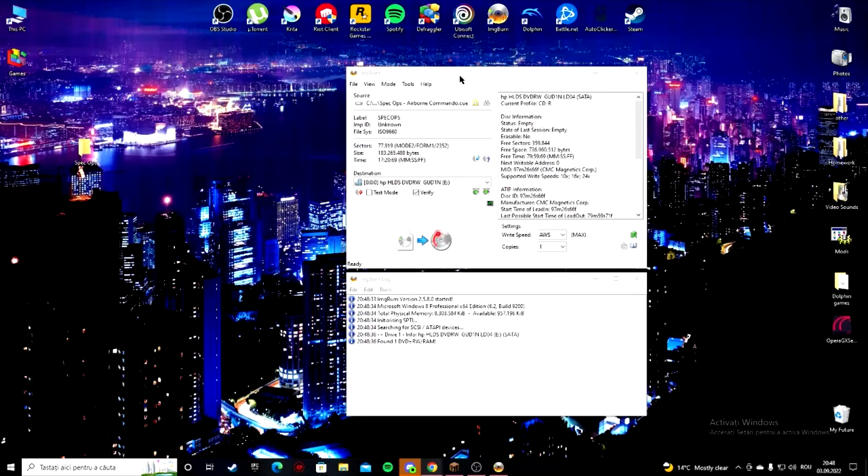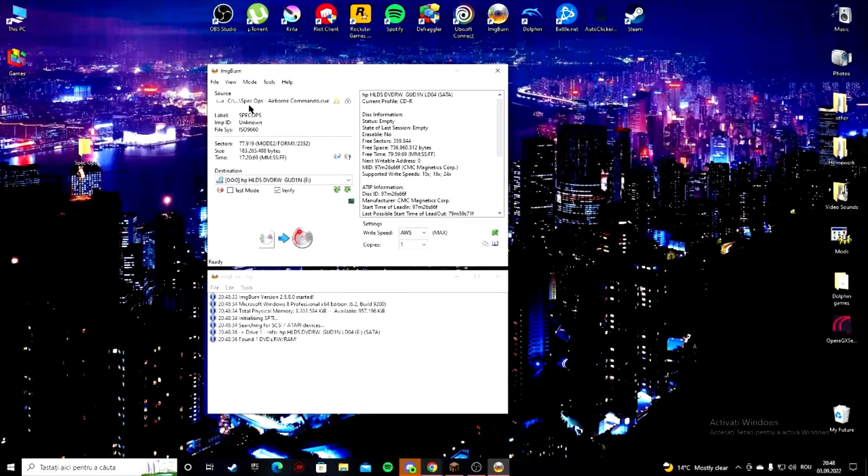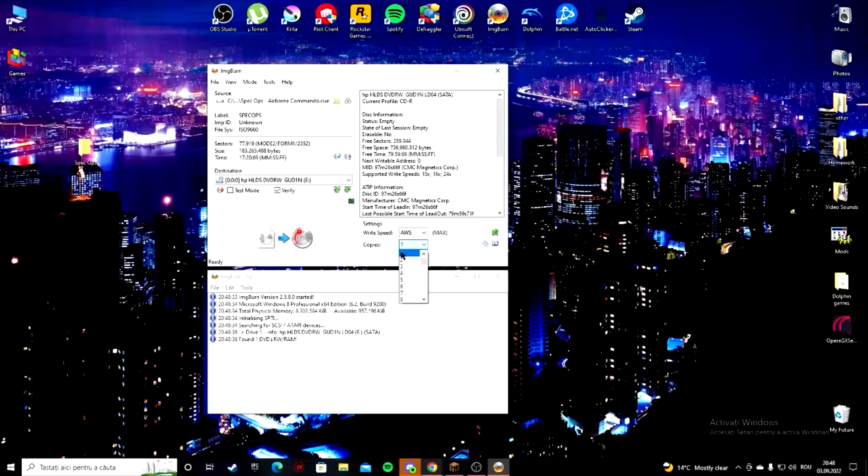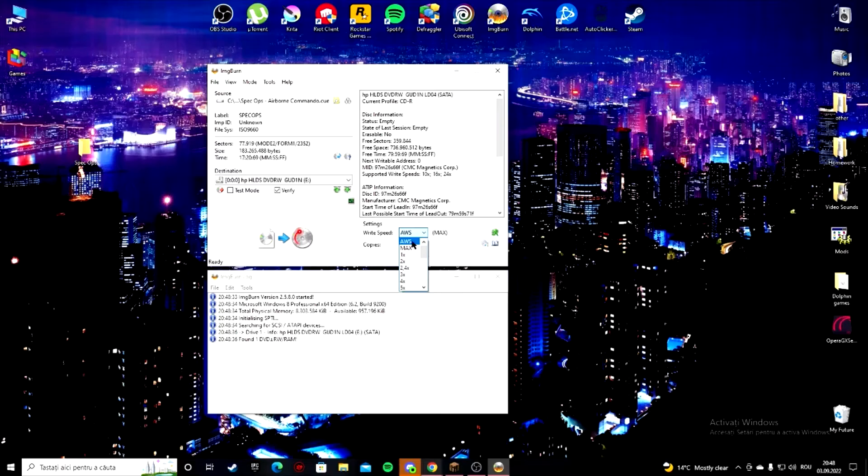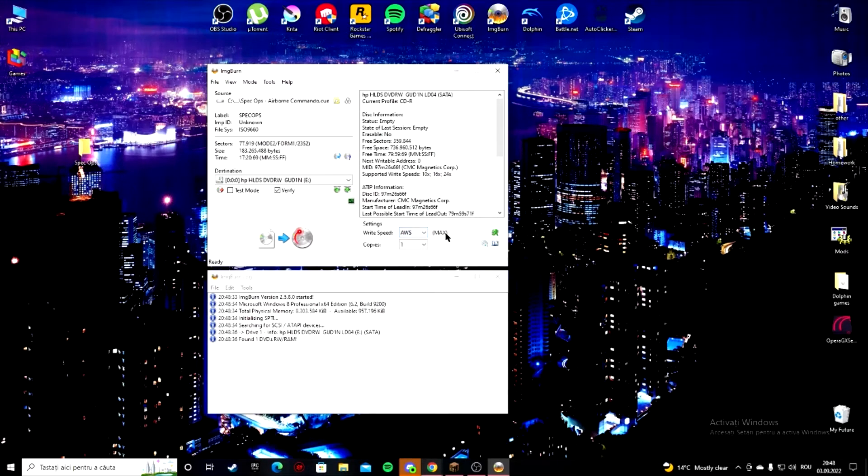This might look confusing at first but there's not much to it. Copies, you only need one. Be sure it's an AWS Max - it's a bit slow but it ensures that a CD is written perfectly.